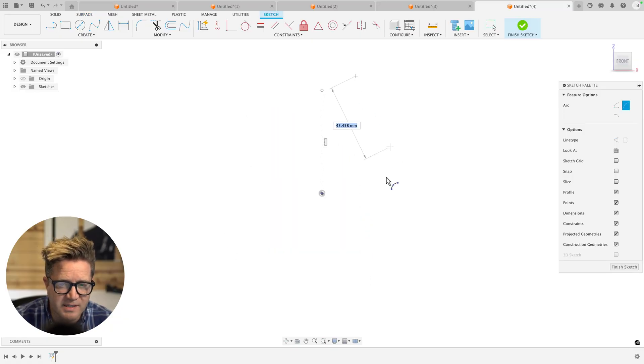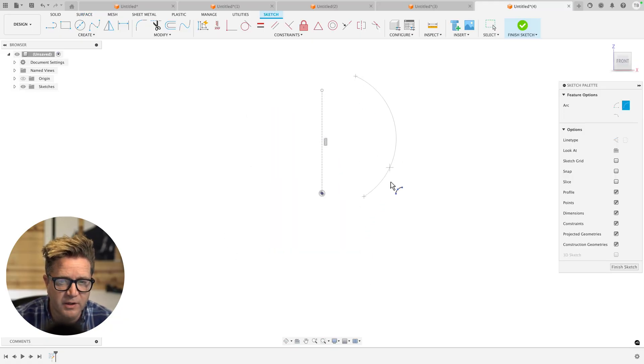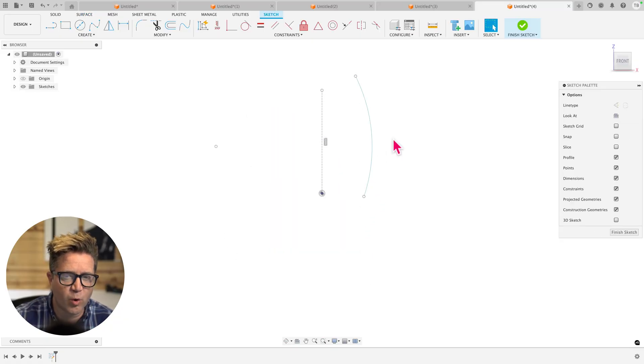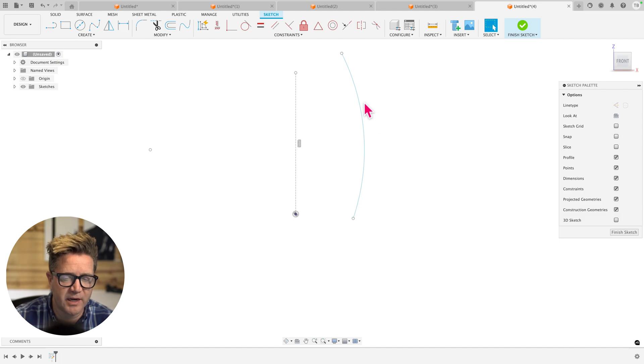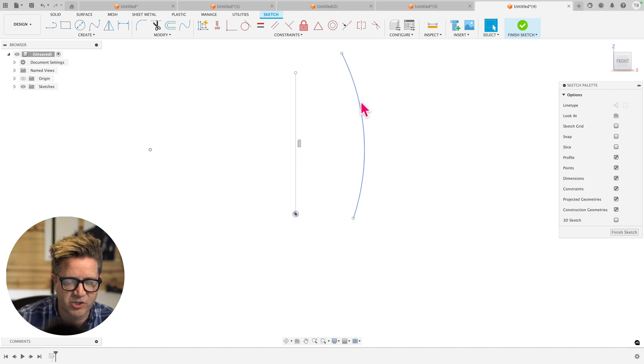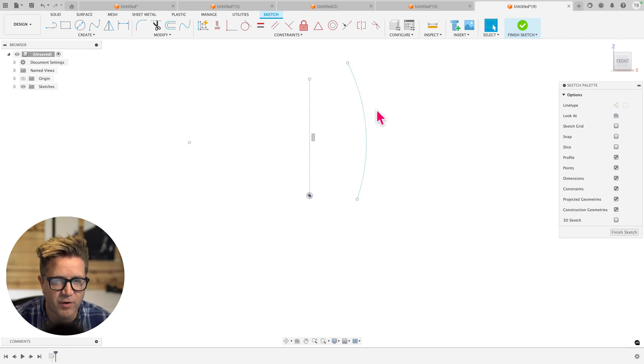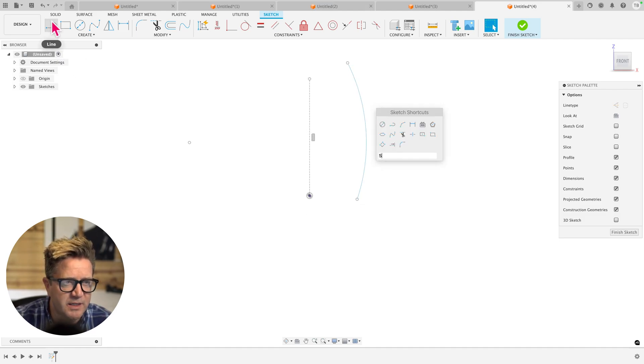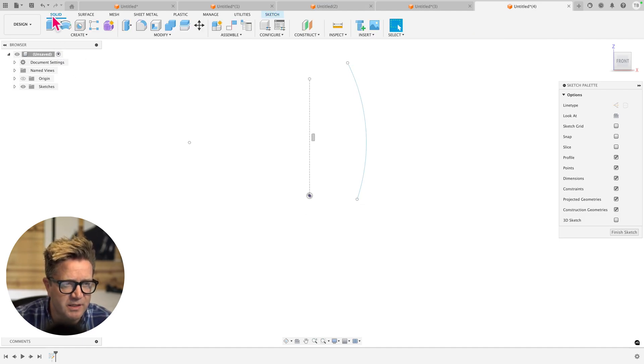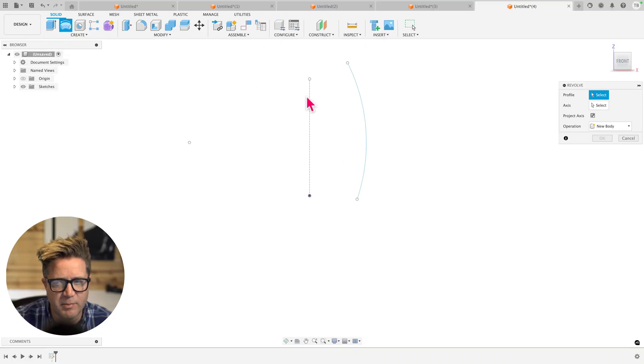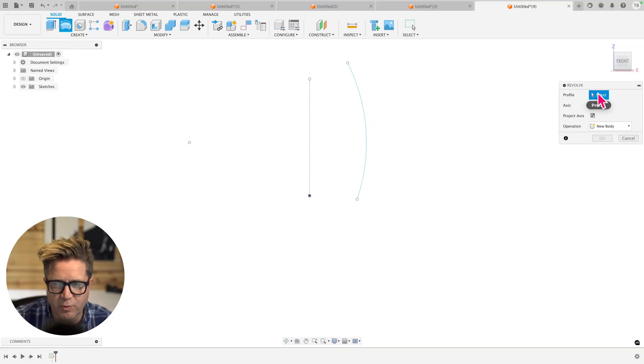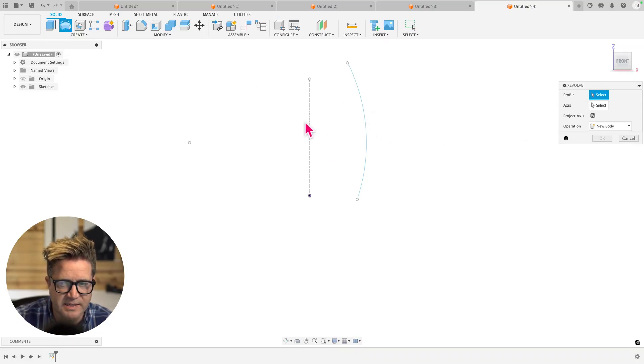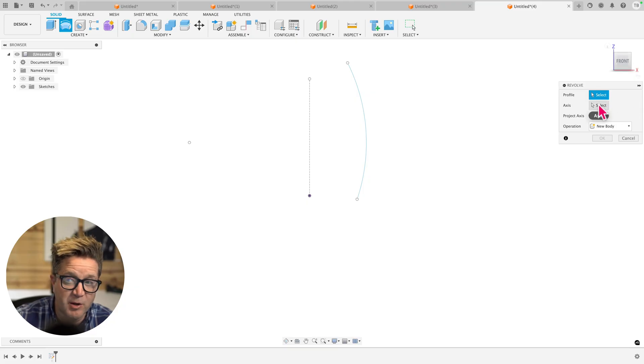And why this is kind of cool or helpful is if you were to create an open section like I just did, and you want to revolve it, if we try to do this with solid, we're not going to be able to because the profile is not closed. When you try to select it, it won't work.